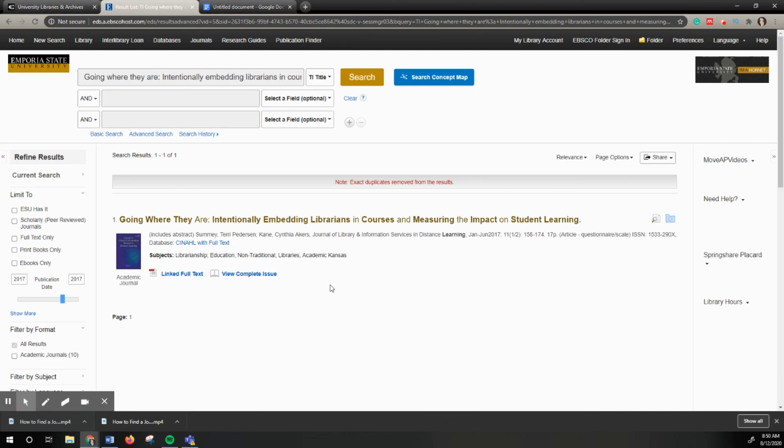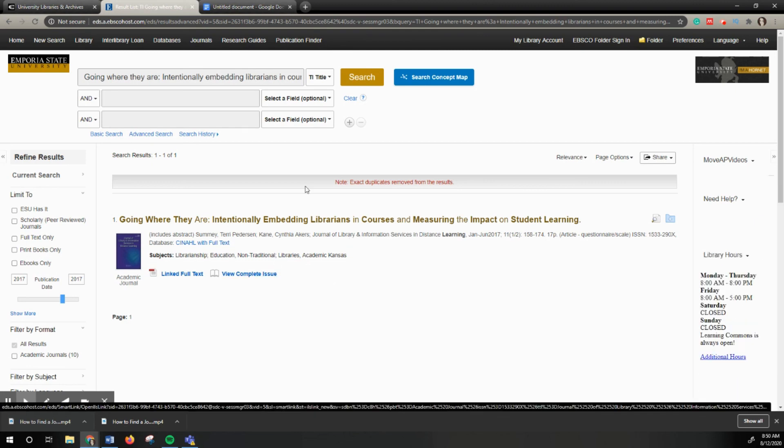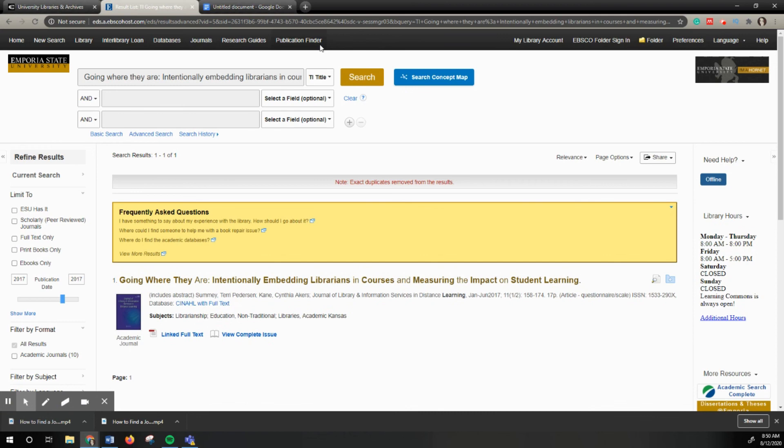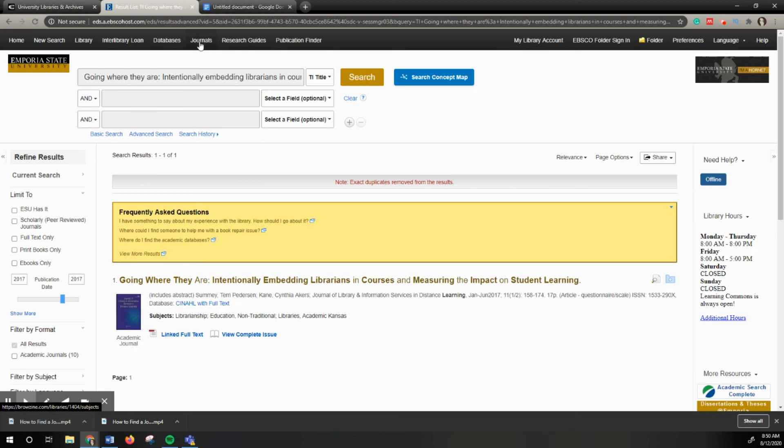Yet that still doesn't mean we do or don't have it. So it's always a good idea to try finding it again from the publication finder or through browsing. I will link those tutorials to this video.